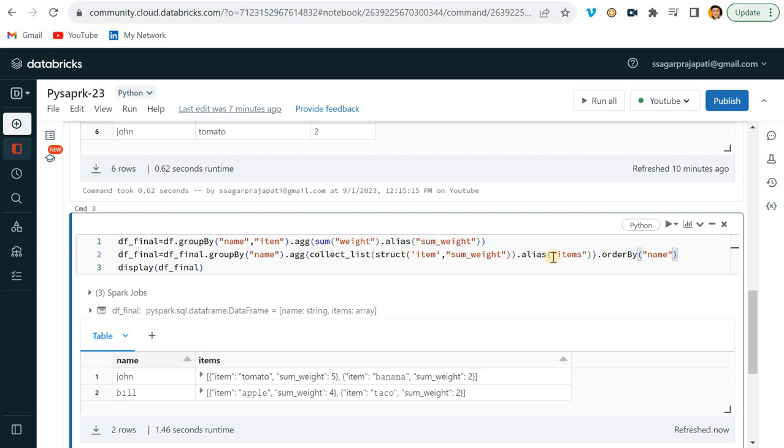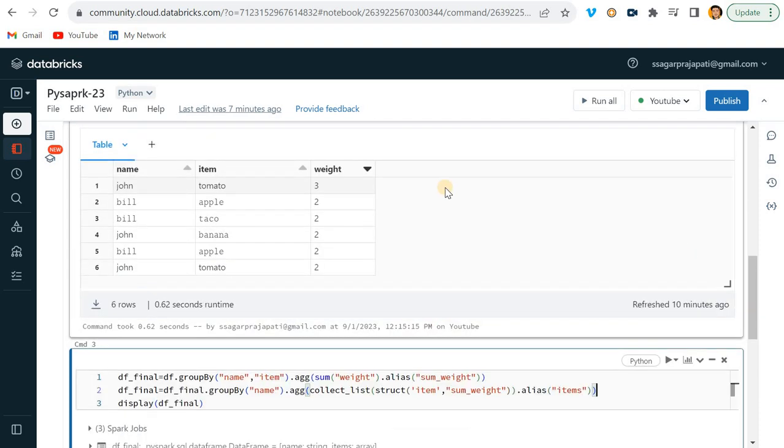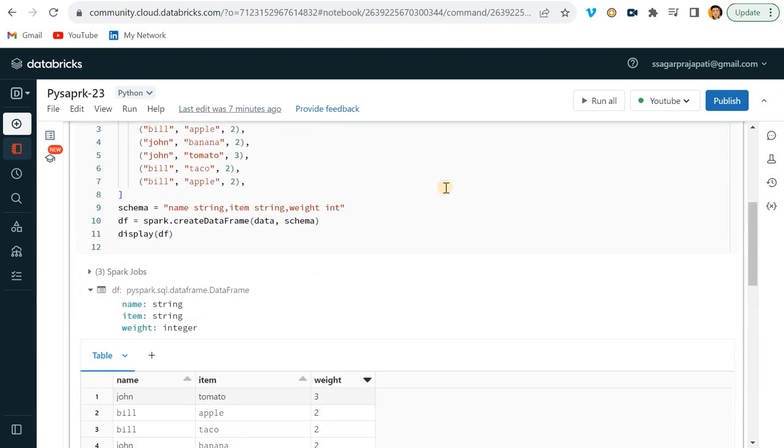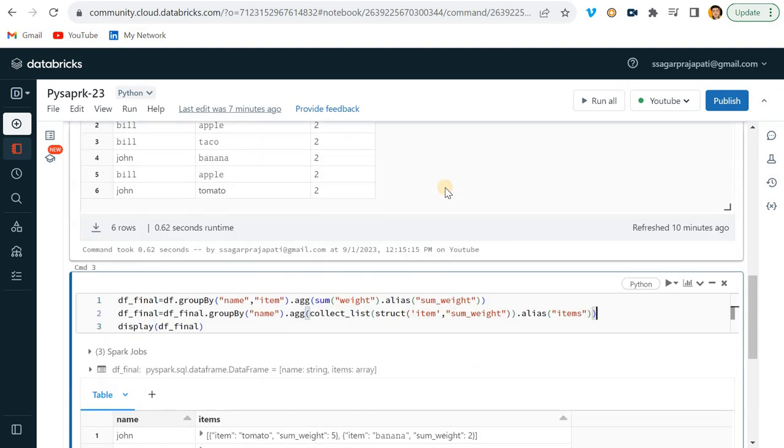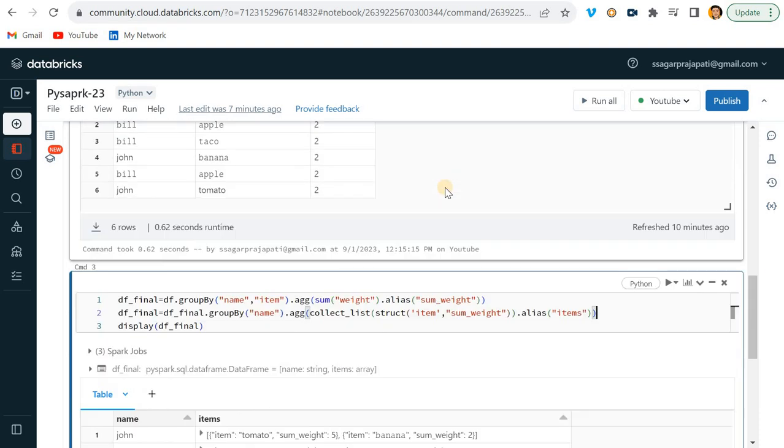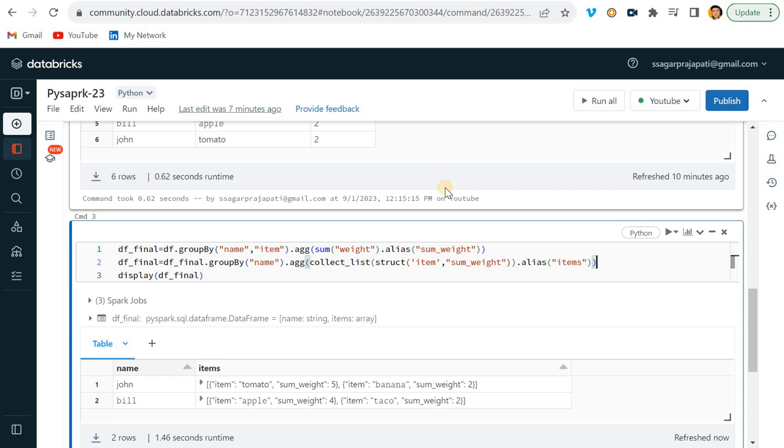So it is up to you - up to the requirement. They may change the requirement, they may not. Please prepare all these kinds of questions. Maybe in first round or second round of interview they may ask you this kind of question. These are SQL questions we just need to solve using PySpark. So I hope you understood. Thank you, bye.